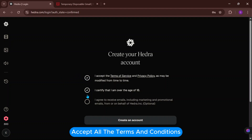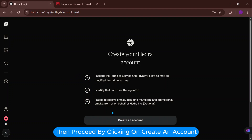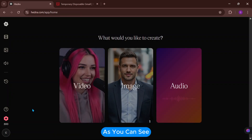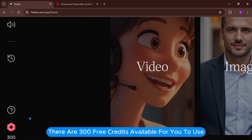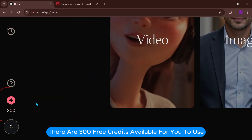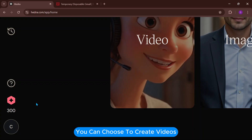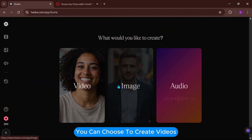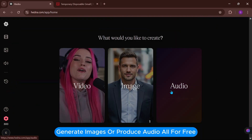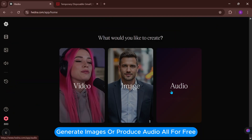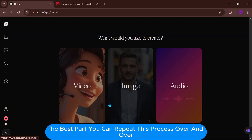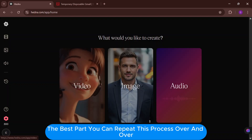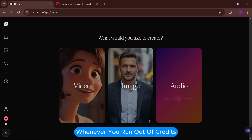Accept all the terms and conditions, then proceed by clicking on Create an Account. As you can see, there are 300 free credits available for you to use. You can choose to create videos, generate images, or produce audio — all for free. The best part? You can repeat this process over and over whenever you run out of credits.